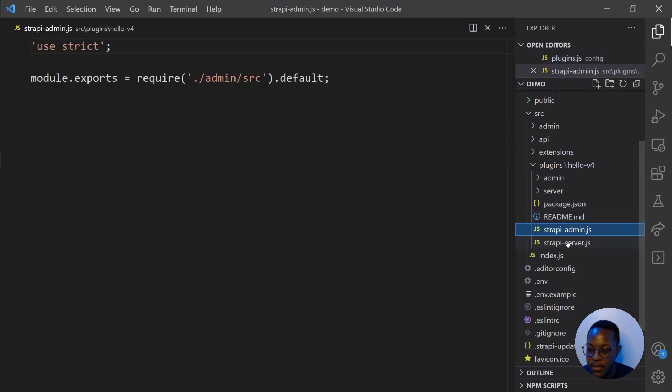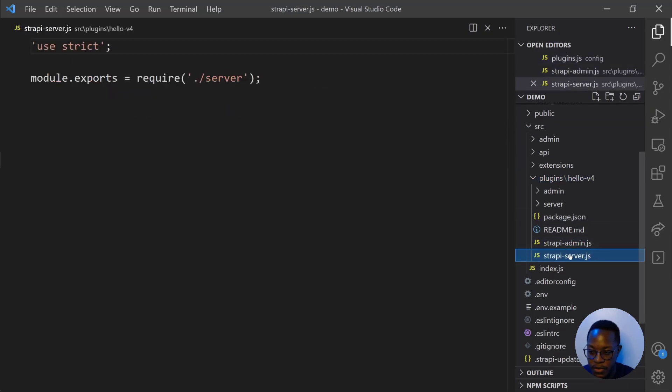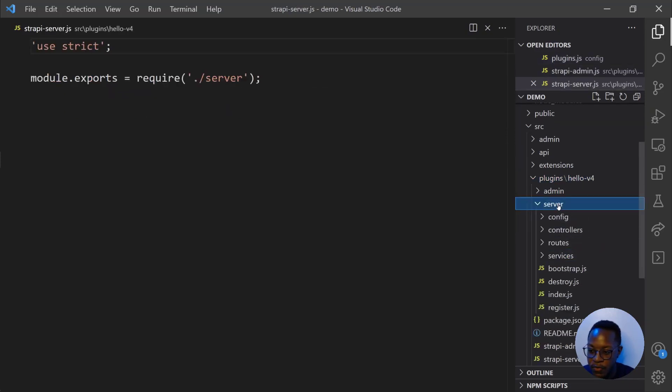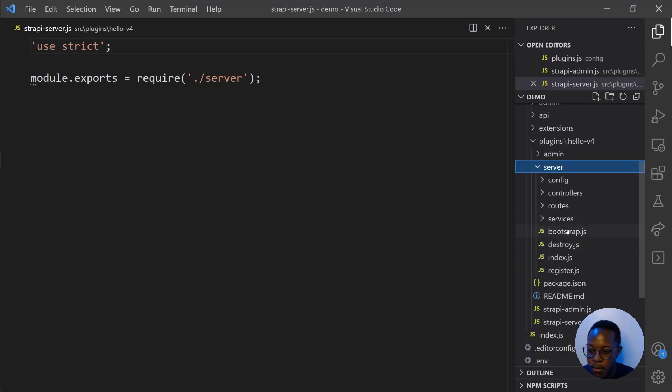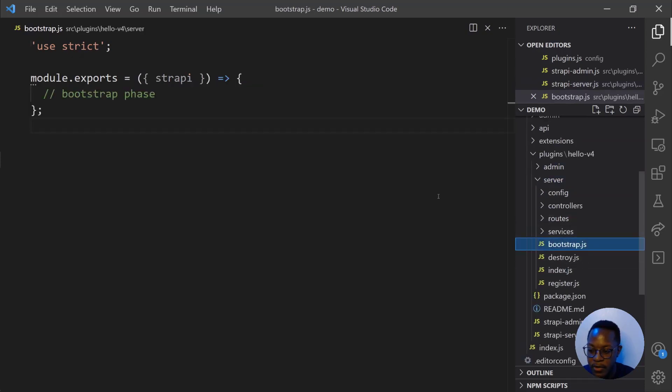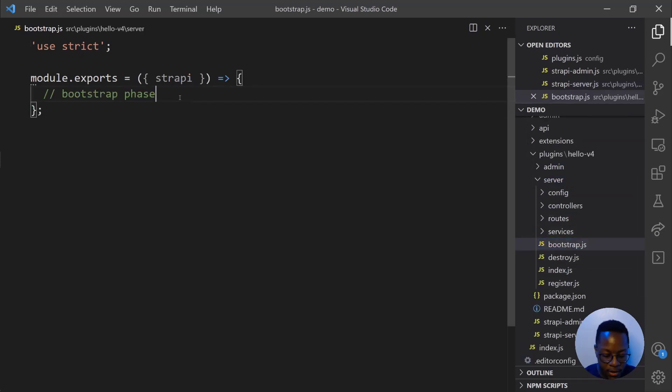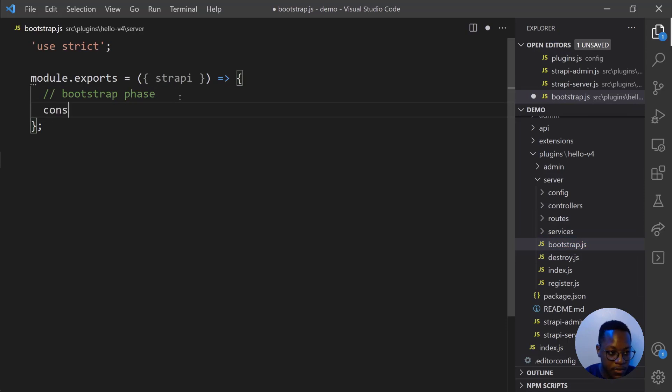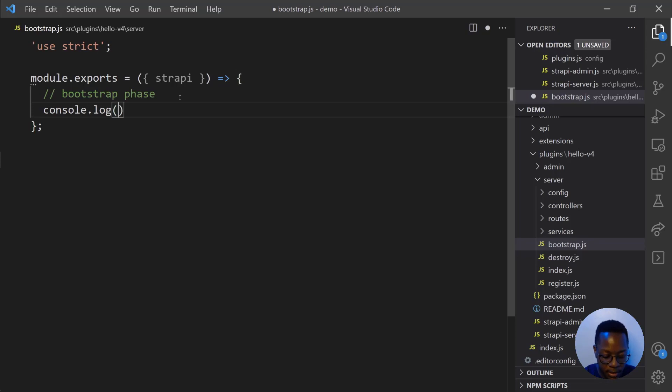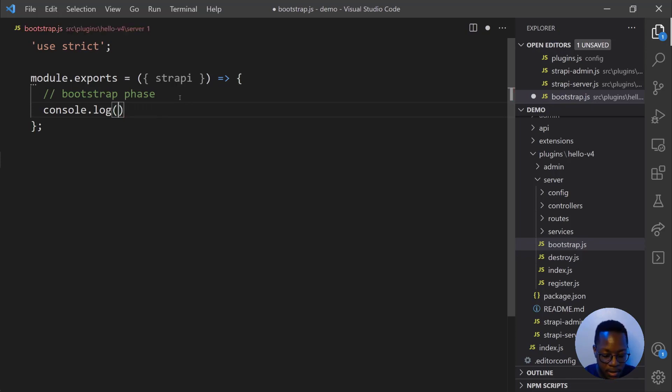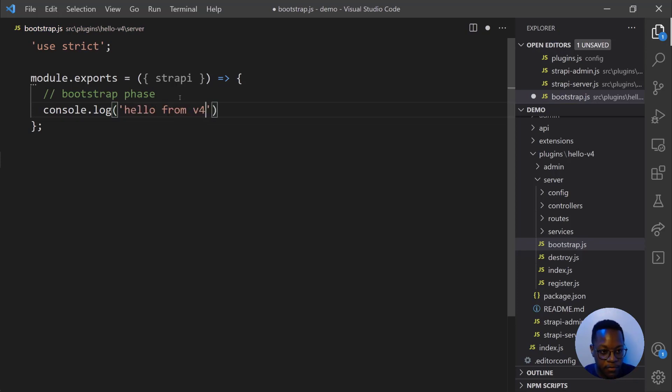What we'll do now is go into server.js and open our bootstrap file so that we add a console.log to see if our plugin is working. Console.log hello from V4. Hello from V4 and we'll save that.